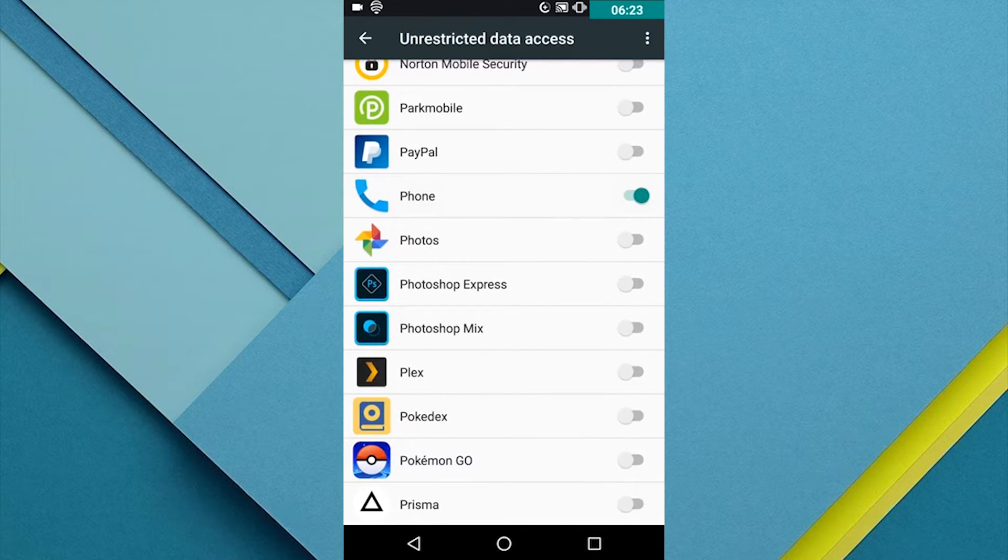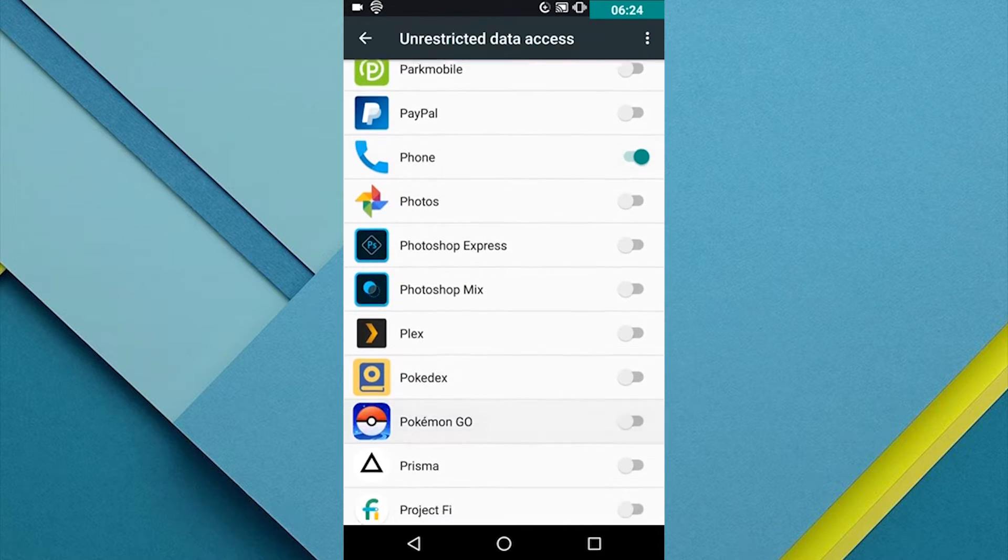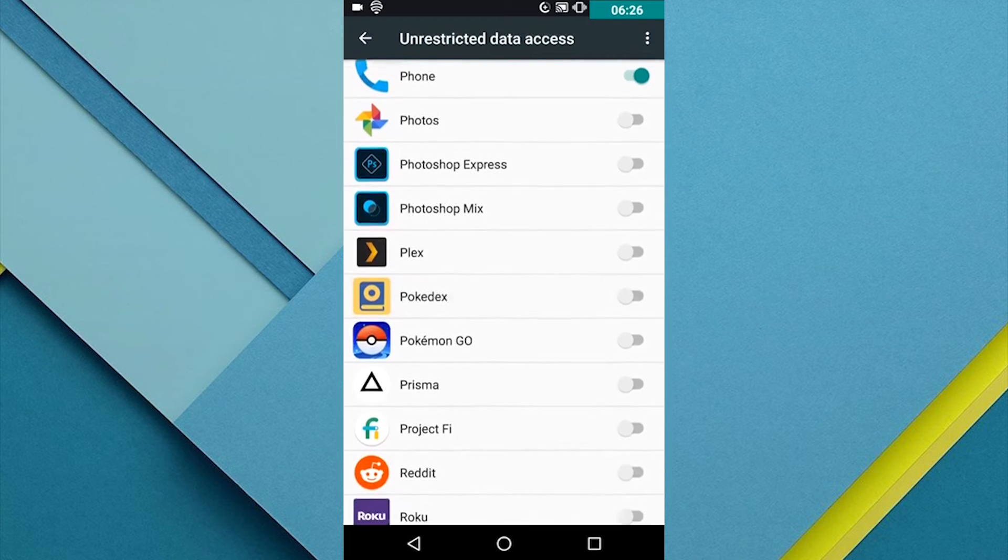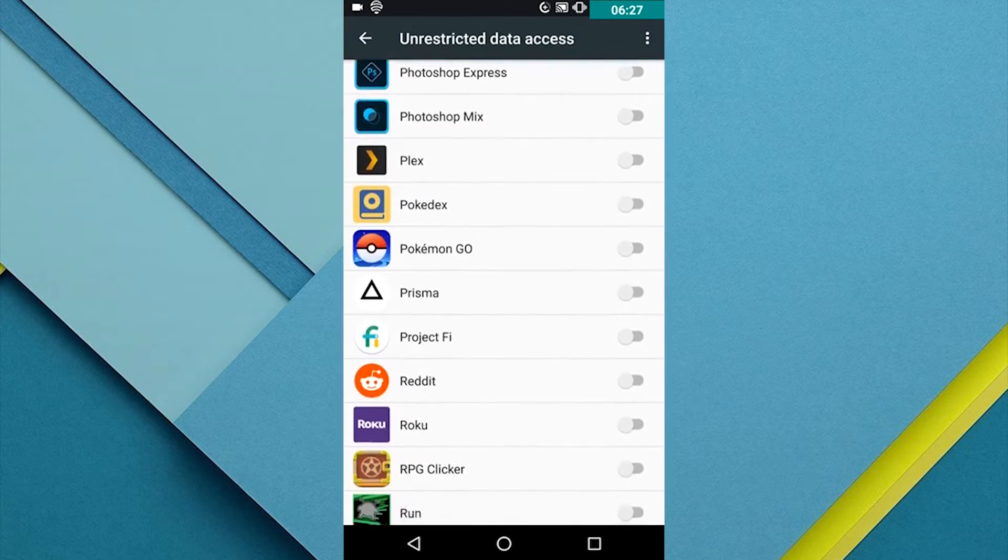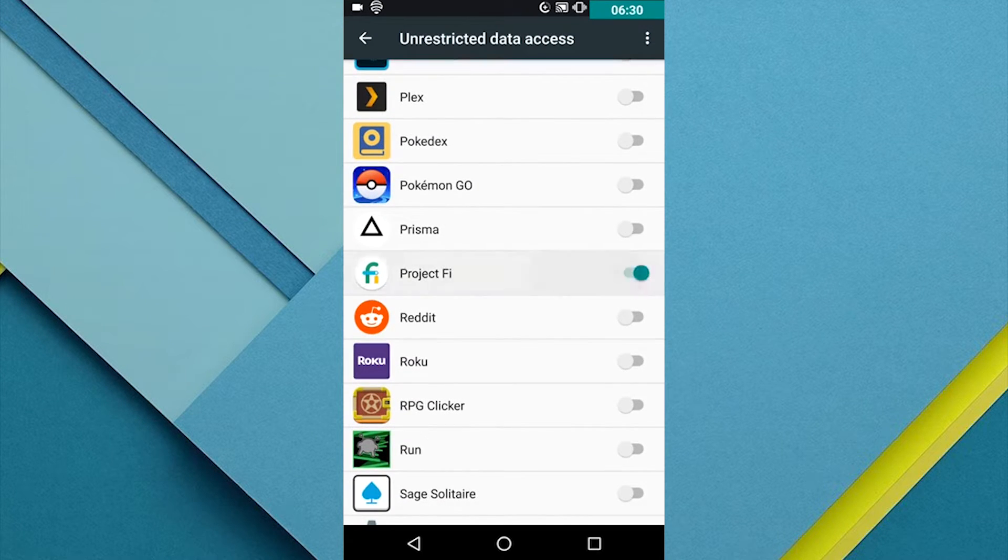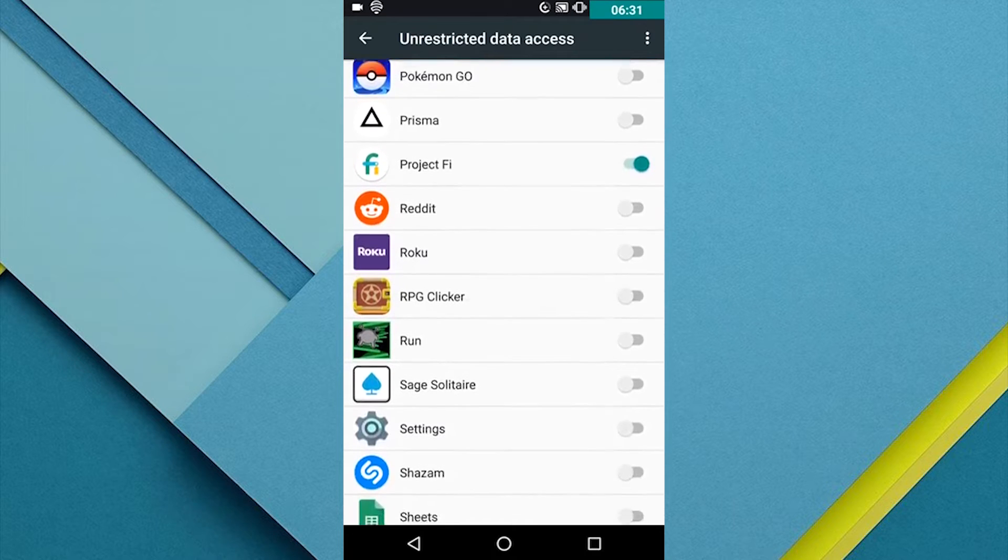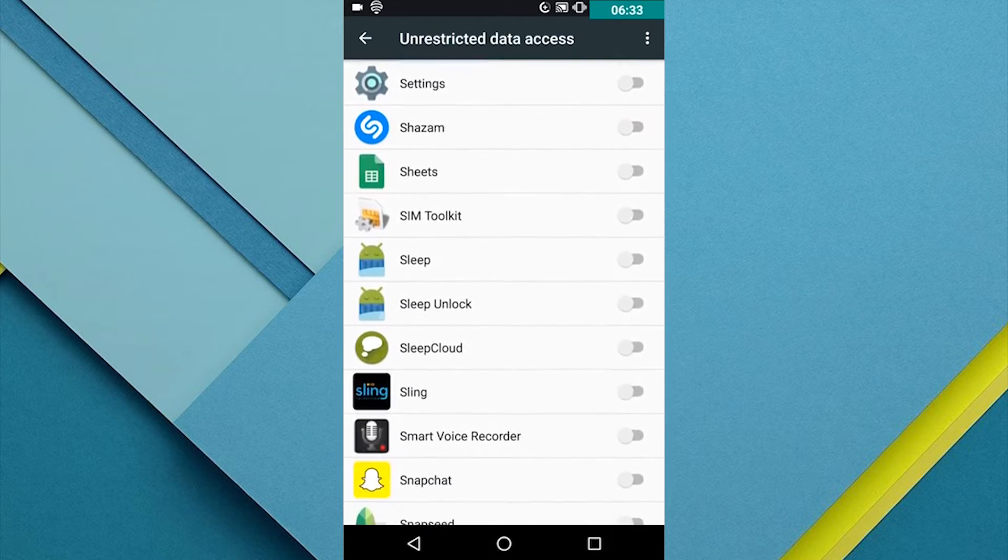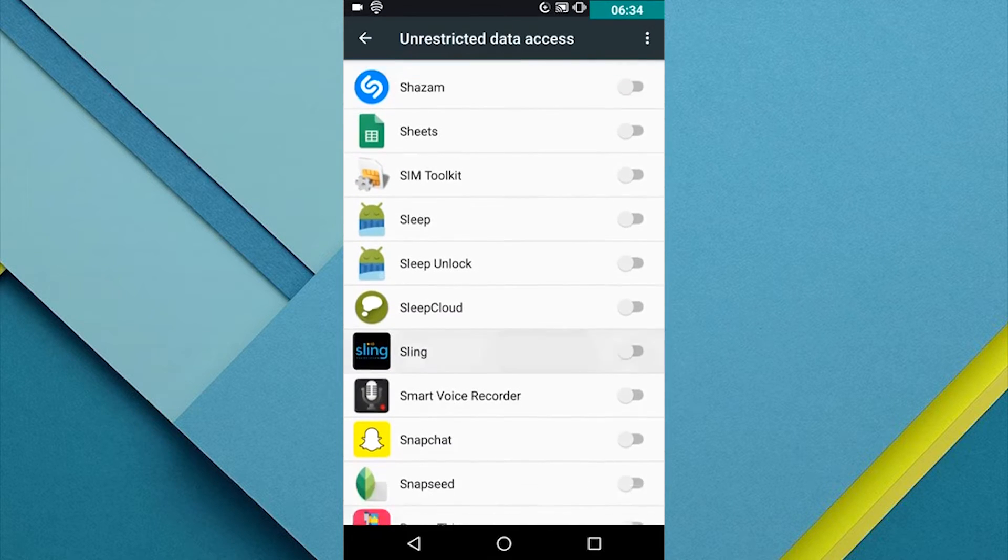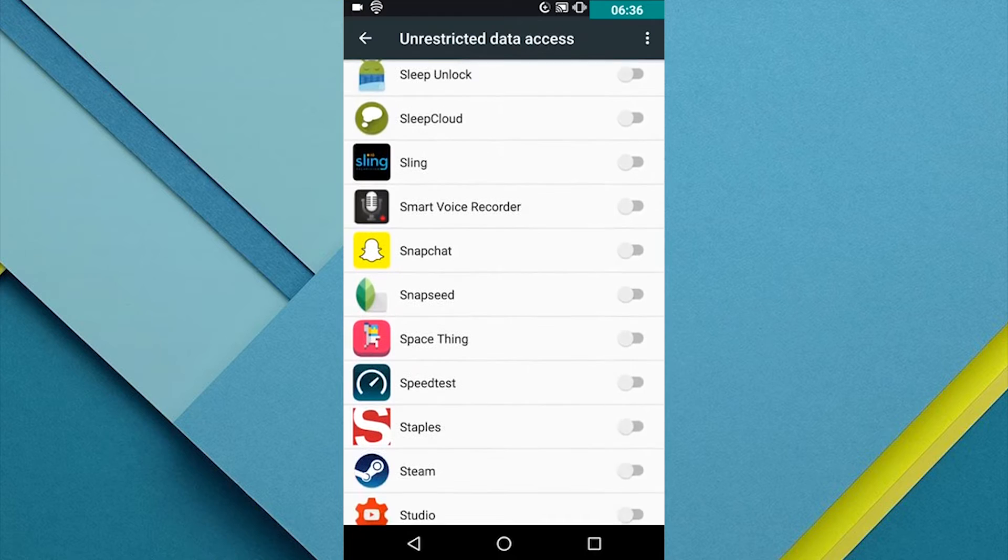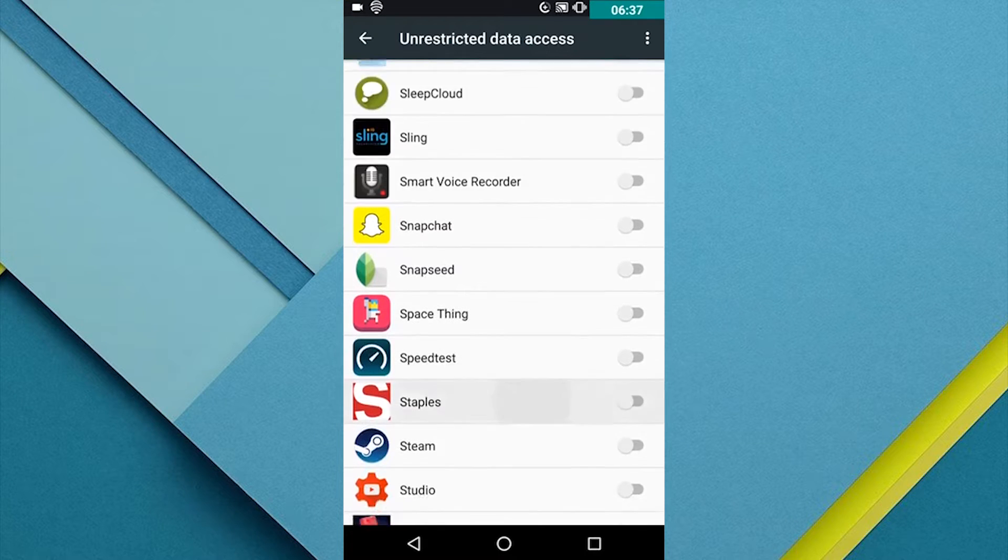There's also going to be what I'd like to call Doze 2.0. Now, Doze and Android 6.0 disabled background processes when your phone was idle and not moving, like on a table or on the floor or plugged in. But now, this is going to happen whenever your phone screen is off.